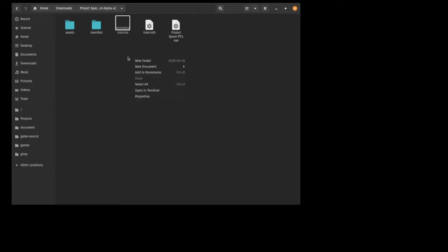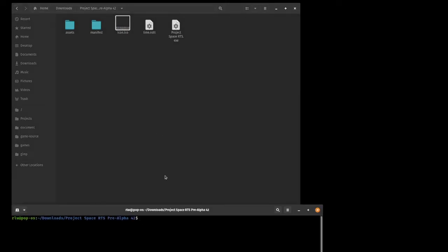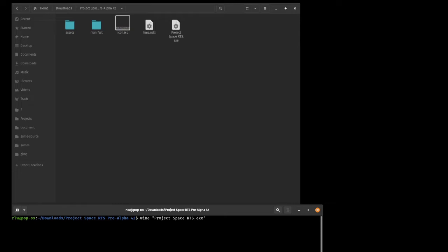Alright, so here we have our inaugural game, Project Space RTS. I assume that is a temporary name but we'll see. One thing I should mention is that I run a Linux system, PopOS actually, and so Windows games I would have to run with Wine. Now as far as stencil games go I've had pretty good luck running these off of Wine so I'm assuming this should work but just so everyone knows if there are any glitches it very well could be Wine and not part of the actual game.